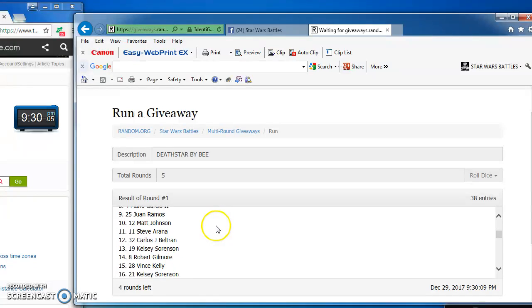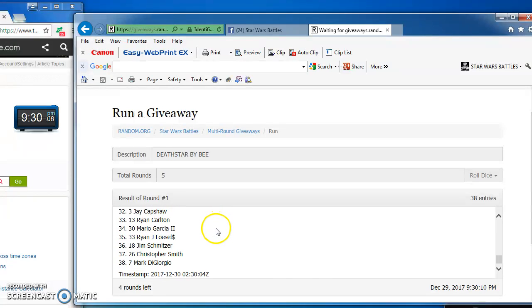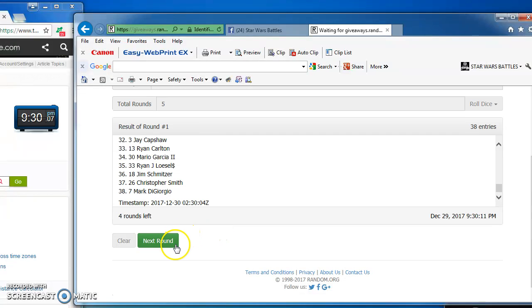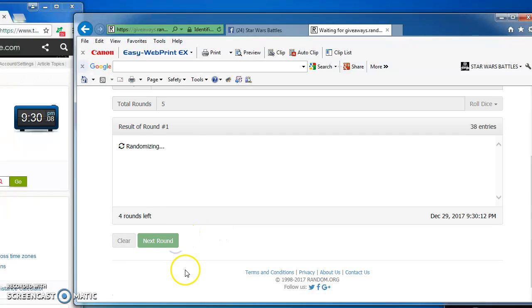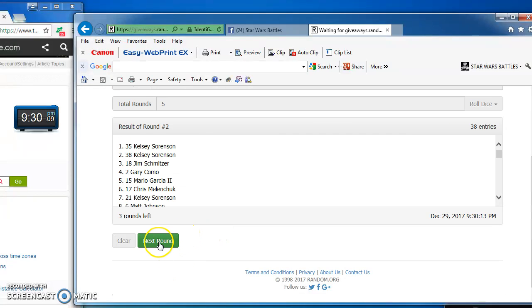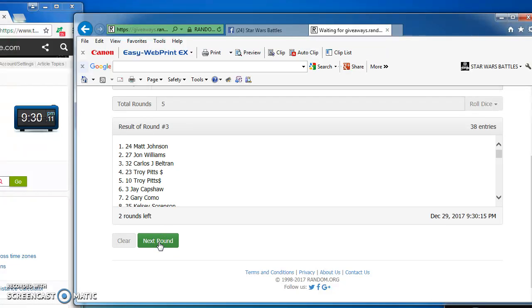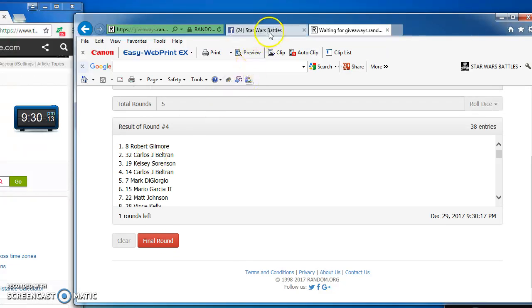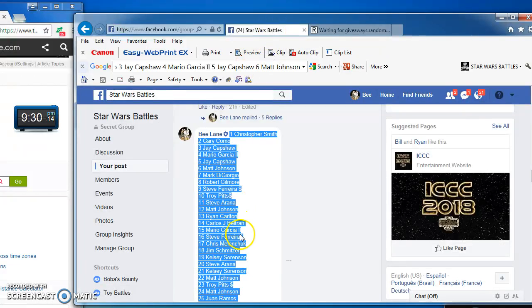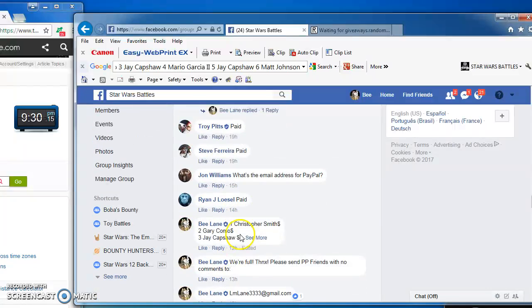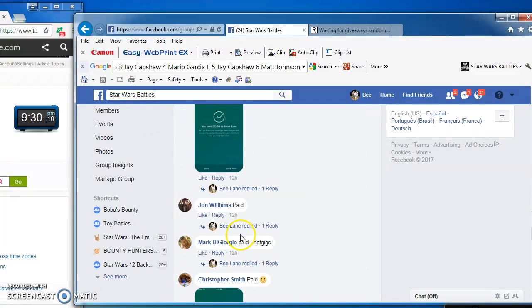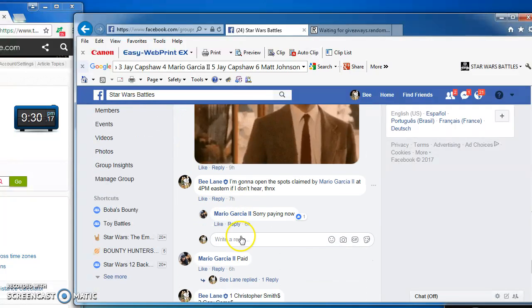Troy Pitts in the top spot for round 1 with number 23. Kelsey round 2, Matt round 3. Mr. Gilmore in the top spot for our next to last round, round 4.